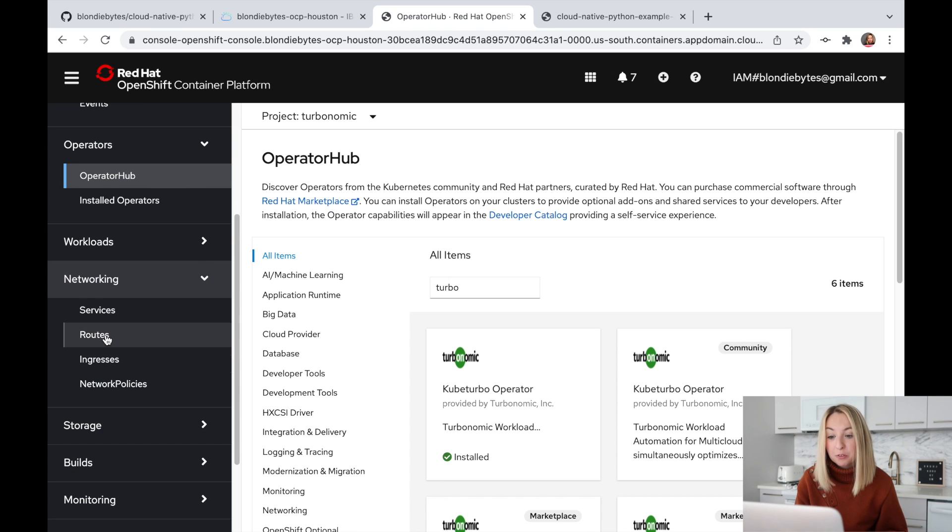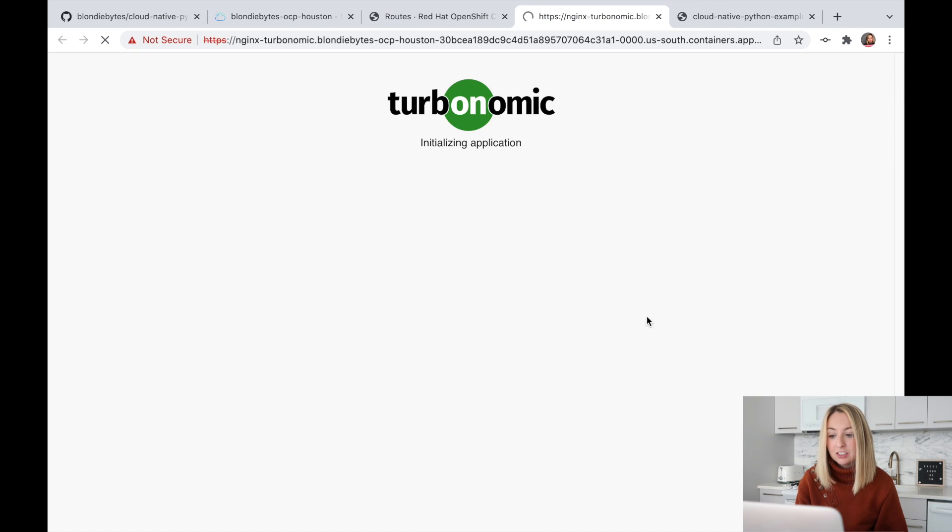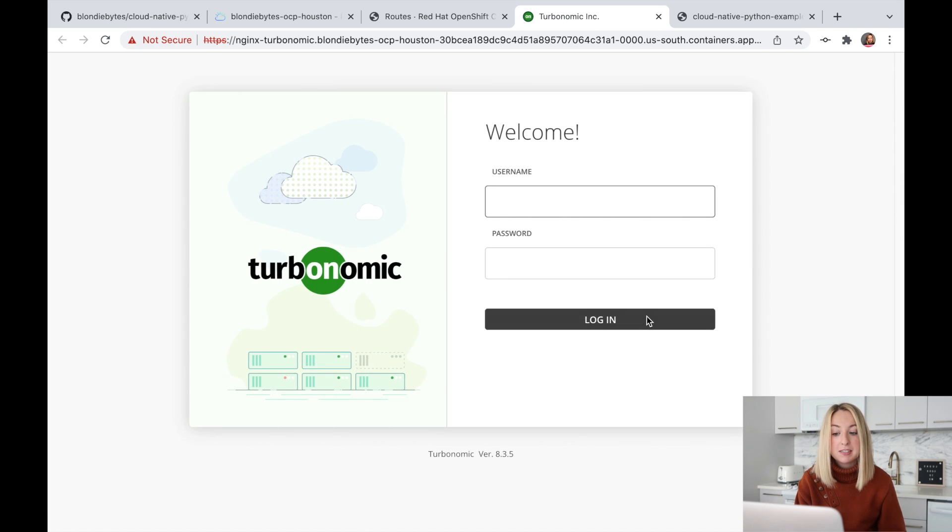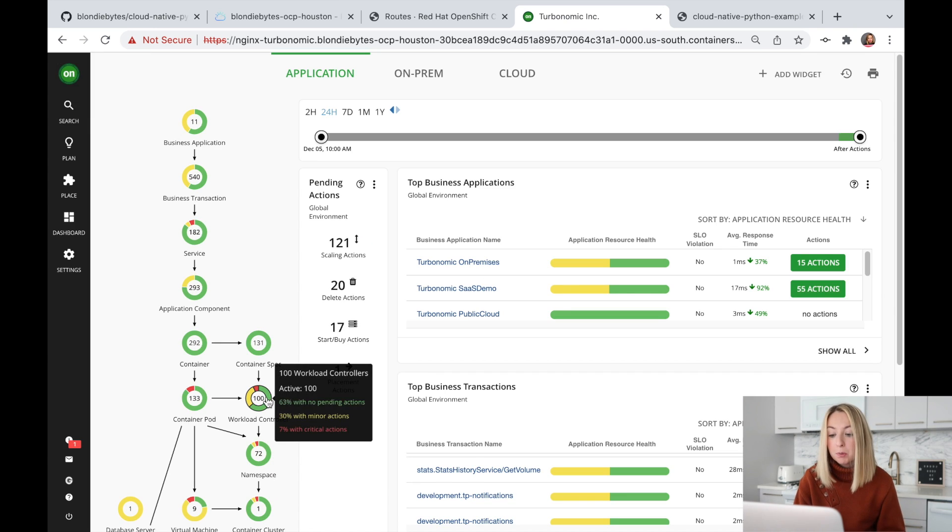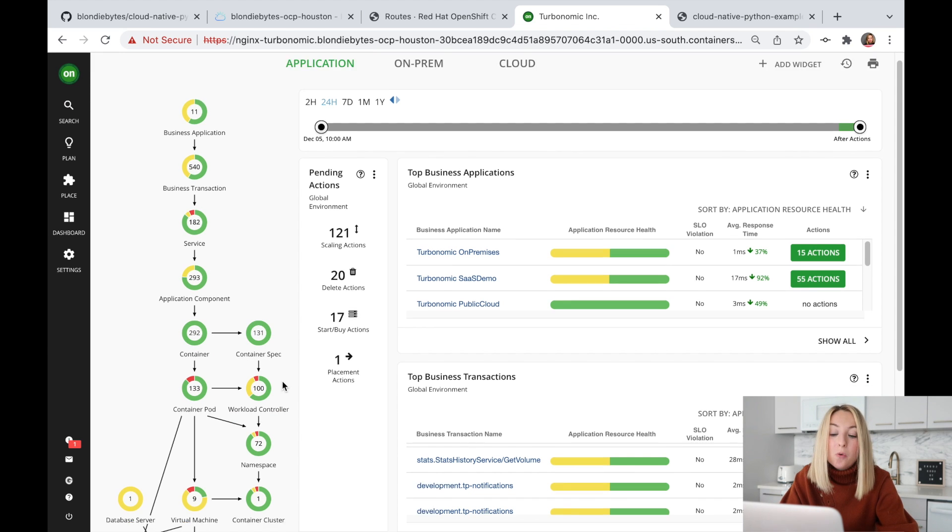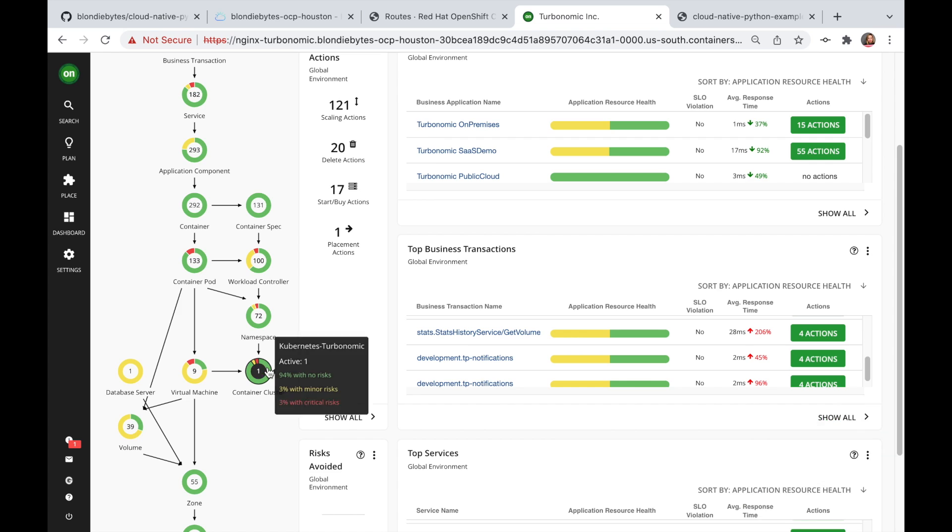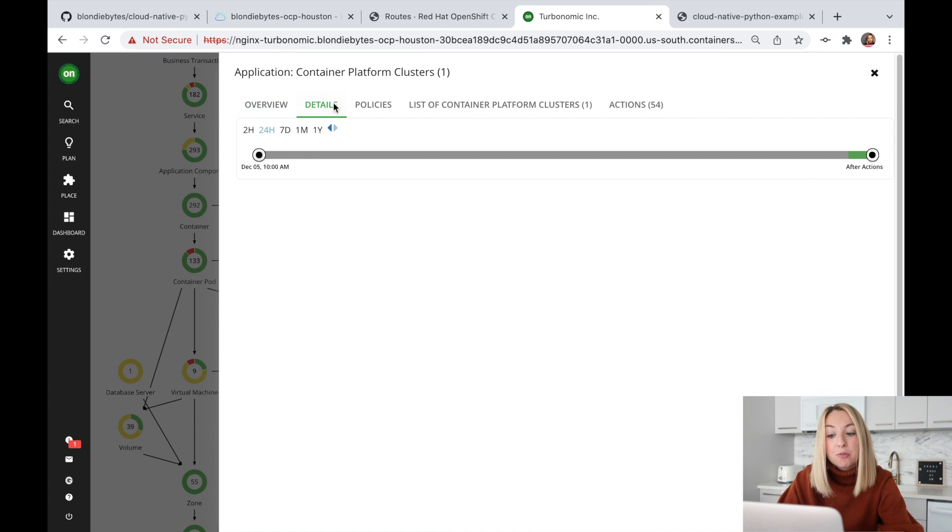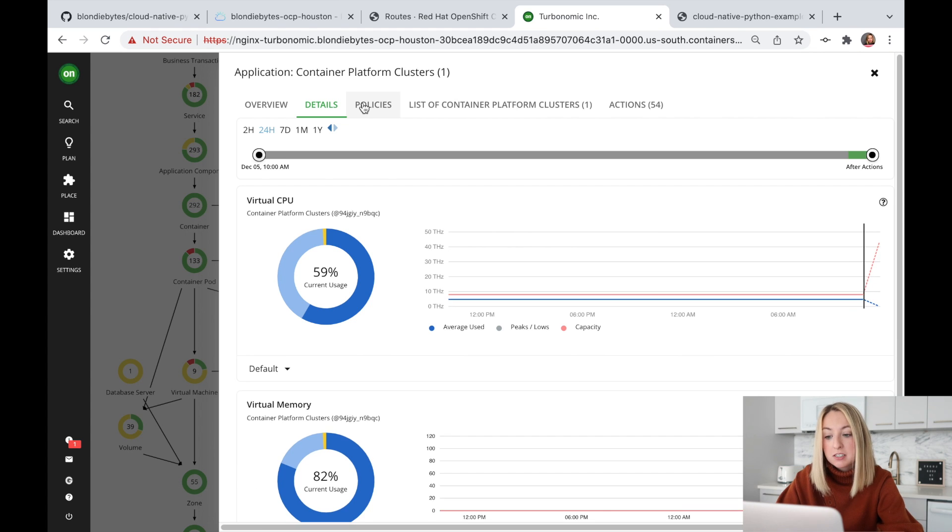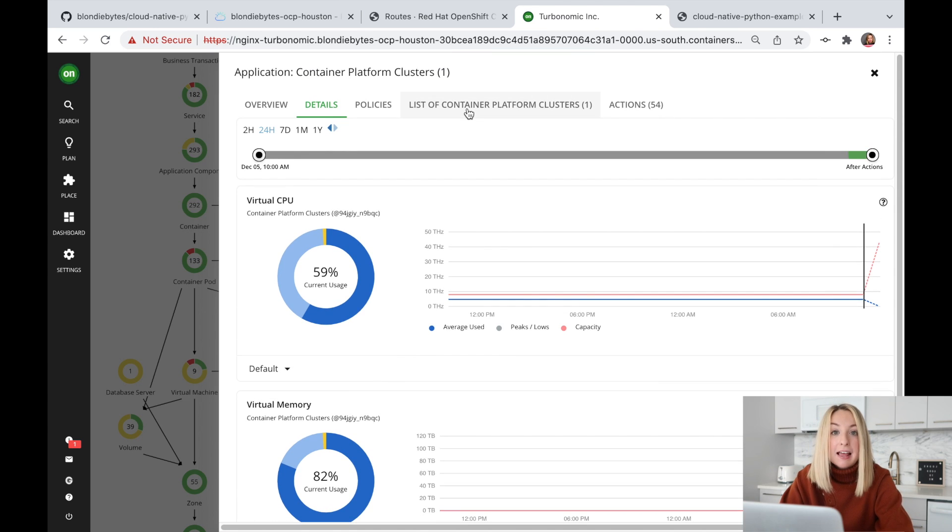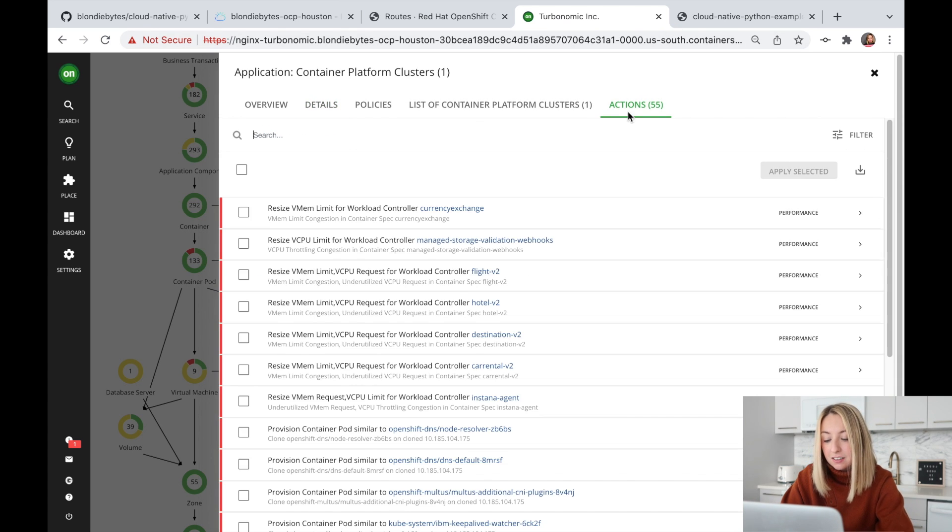We'll go to routes and click the link. Turbonomic will give us alerts when our infrastructure needs to be scaled. To scale it, all we have to do is accept the proposed action. Let's look at one of these components in our application. We get some information about the resource utilization of our cluster. We can see how our cluster is doing. We can scale up or scale down and set the optimal configuration. Let's take a look.